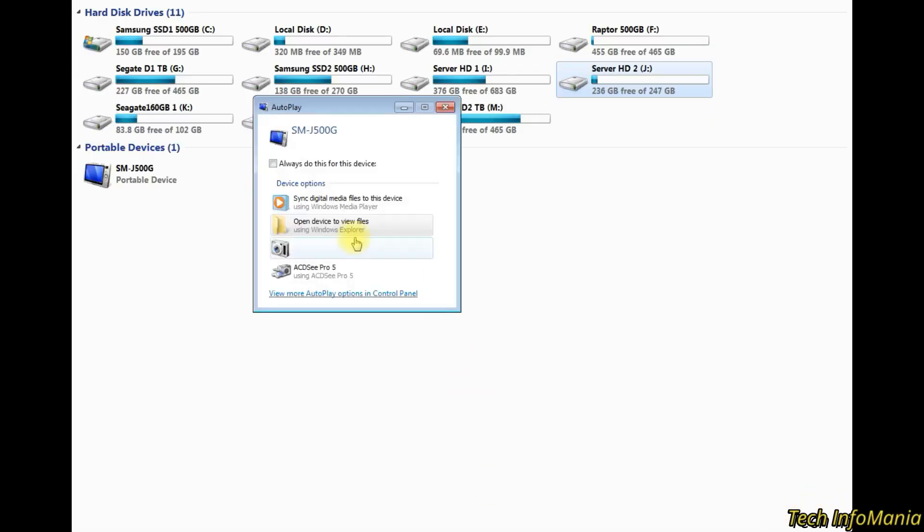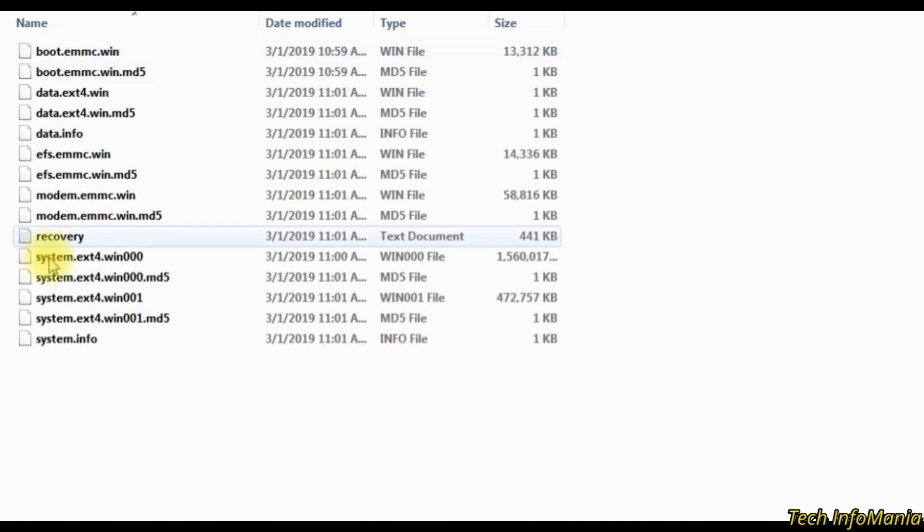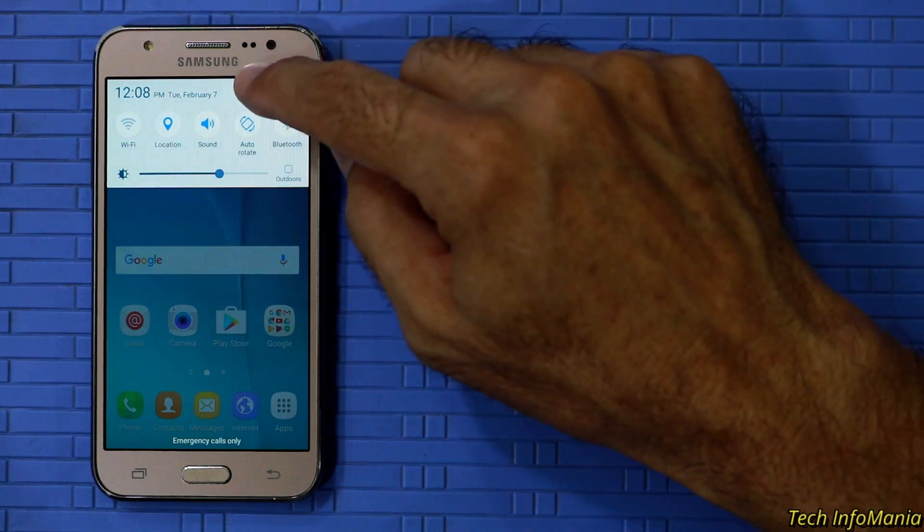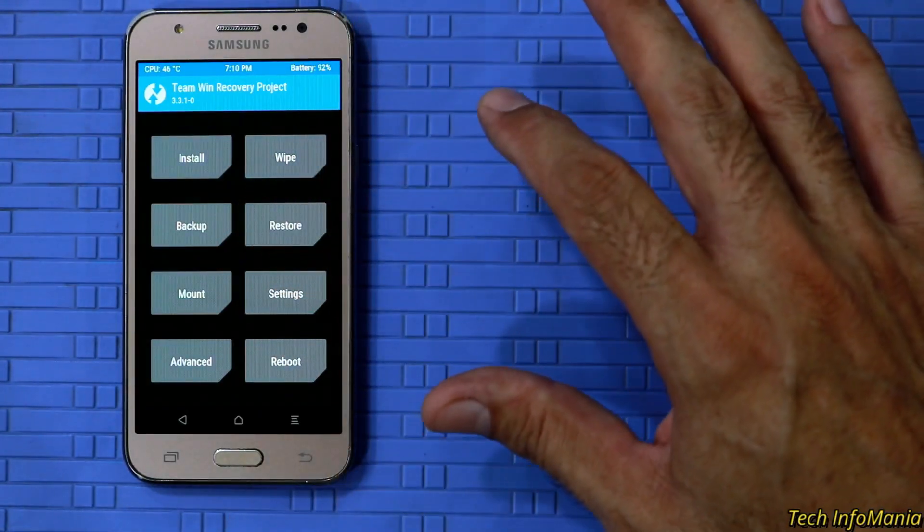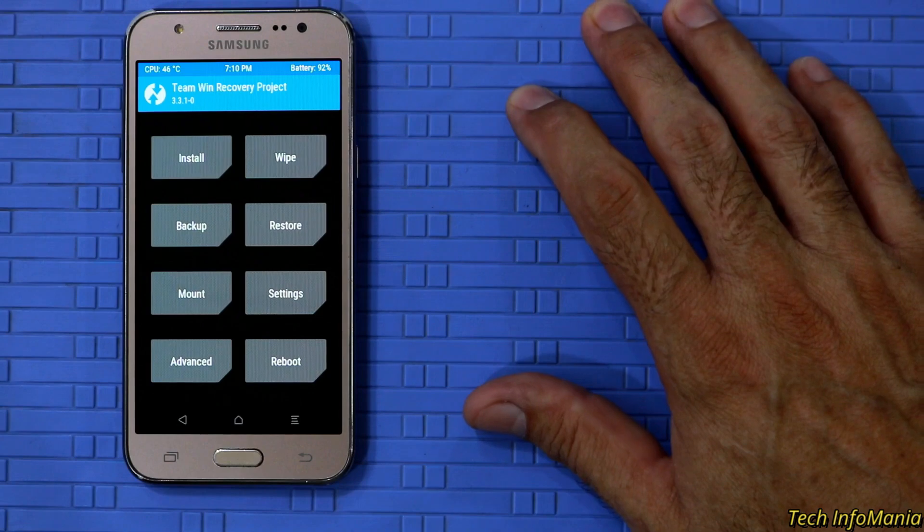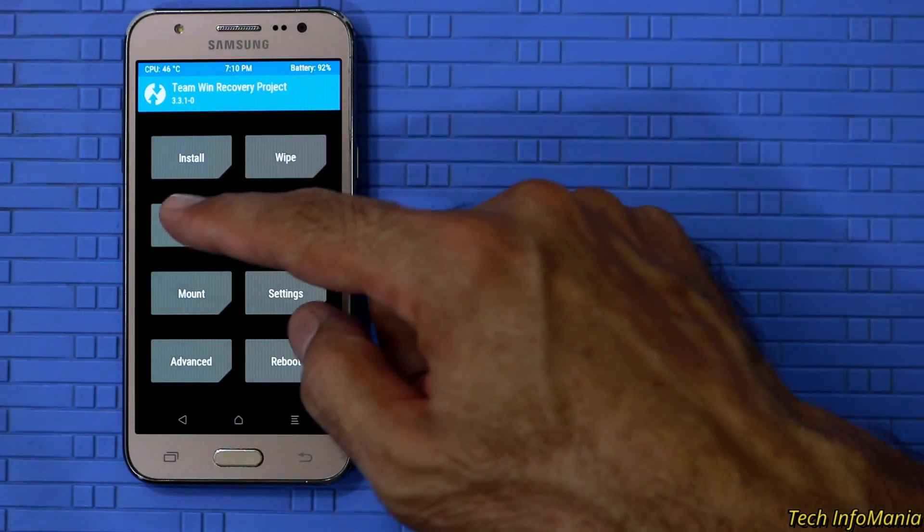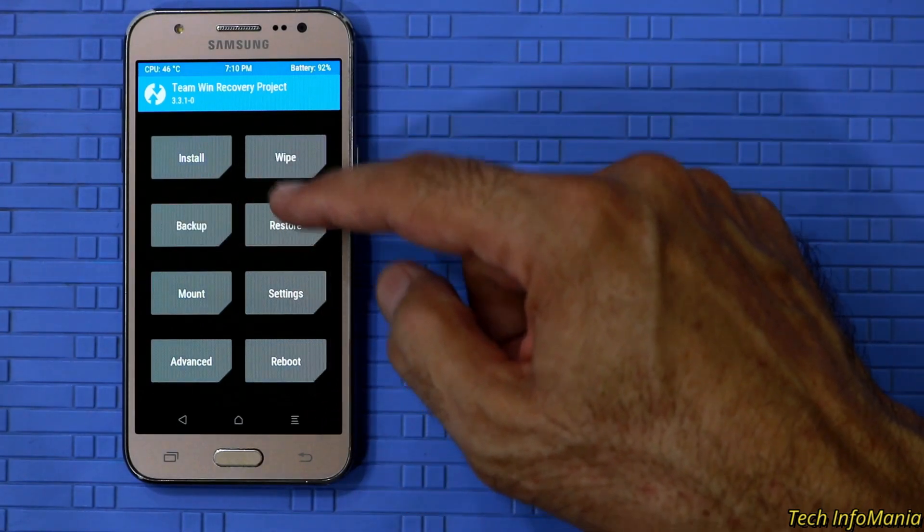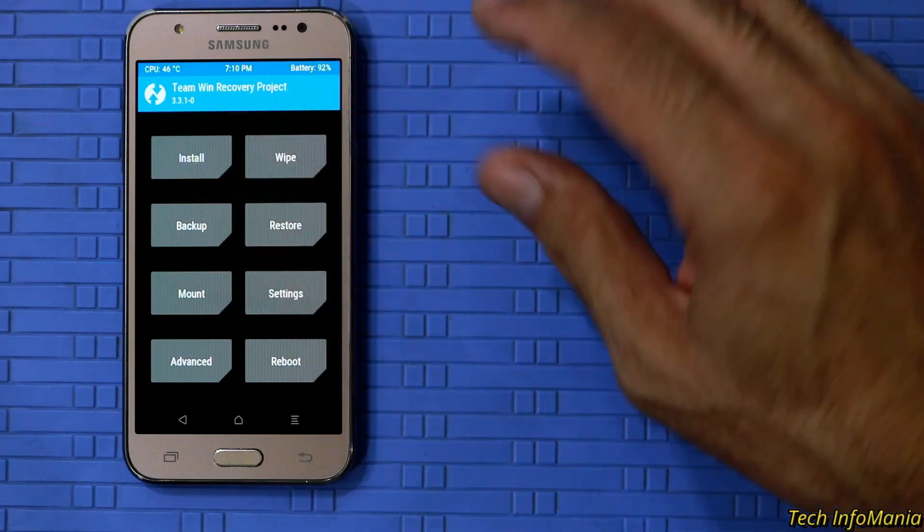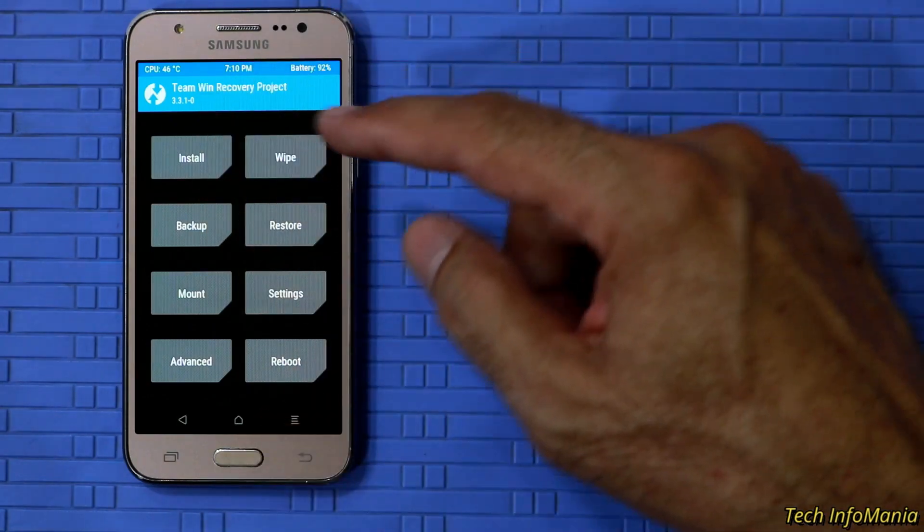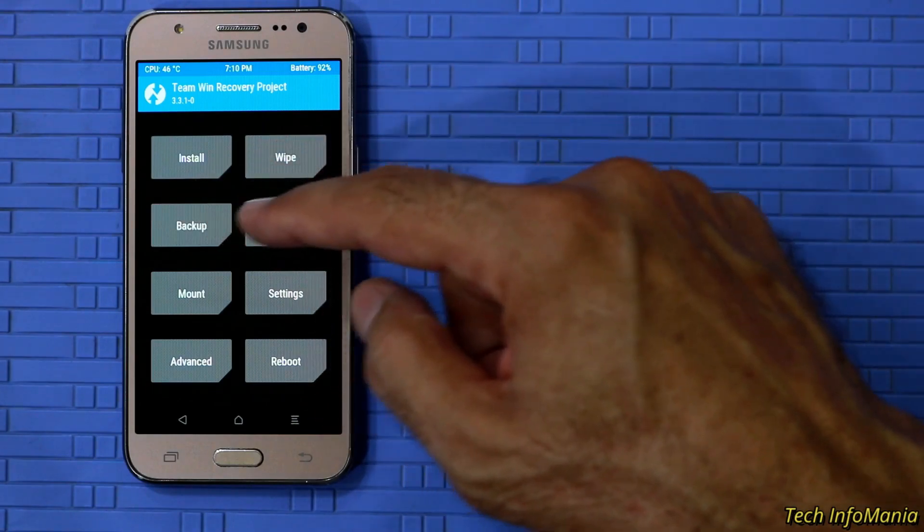You may save this backup folder later on the computer hard drive for future restoring. In case if you want to go back to stock ROM by tapping on the restore and swiping to start restoring. Team win recovery will do the job for you making and restoring backup easily. After finishing backup now go to main screen.